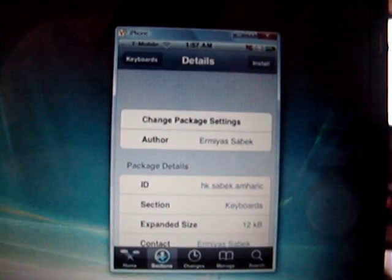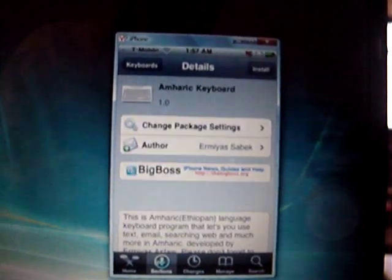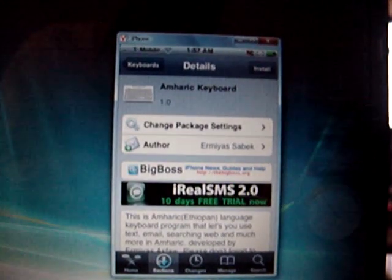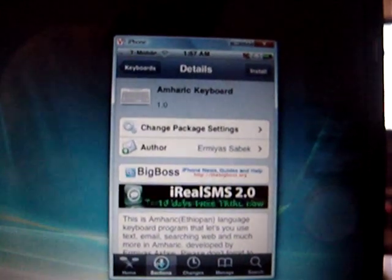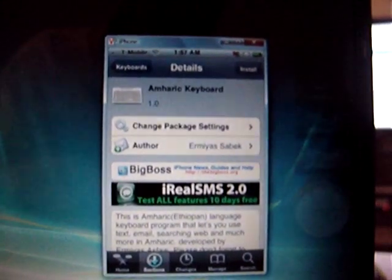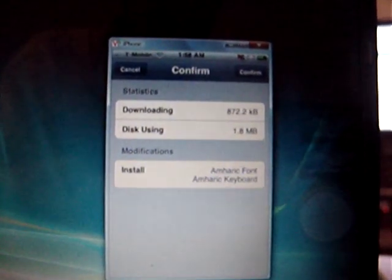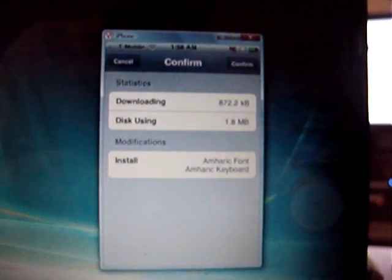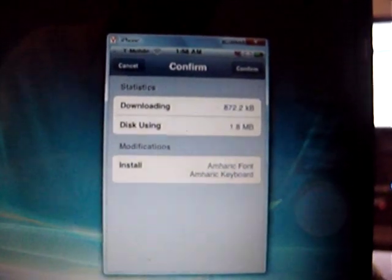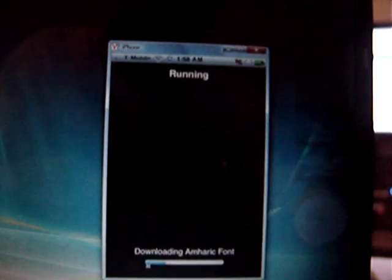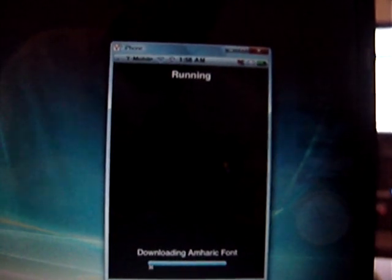And there should be an Install button on the top right of the screen. Tap on that one. Same place, there is a Confirm button. You tap on that one. Now it should download and install it.